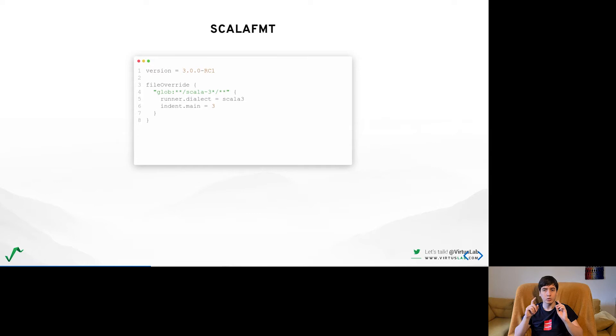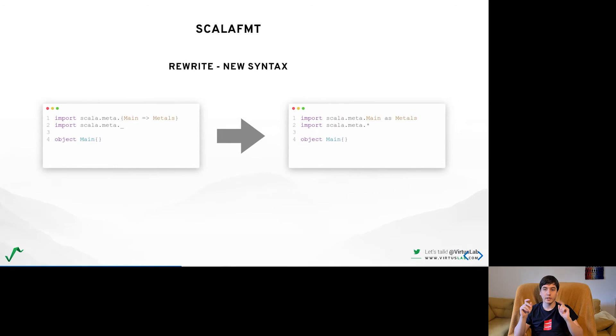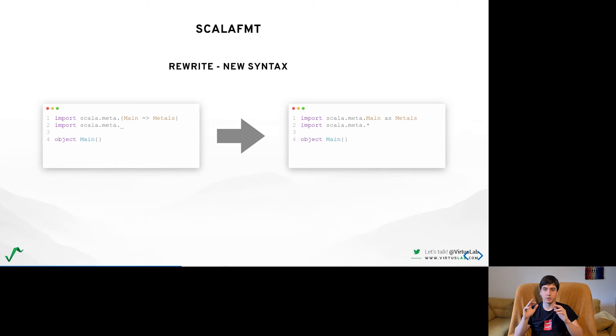ScalaFormat is also capable of rewriting parts of the code and we plan to add a couple of simpler routes such as dropping braces whenever they can be replaced by indentation syntax or a rewrite rule to change all deprecated syntax to a new one. So like for example here import as, renames with the keyword as.